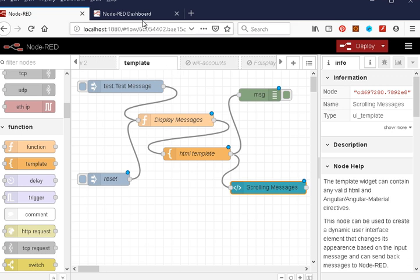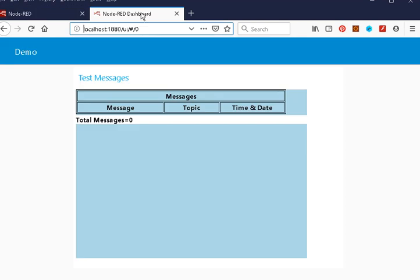This is what it looks like here. We've just got a table — you can see the table outline — and we're going to display the last 10 messages in this table. When it comes to the 11th message, we lose the first one and display the 11th, and it continues like that.